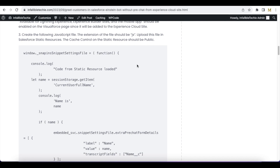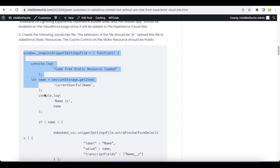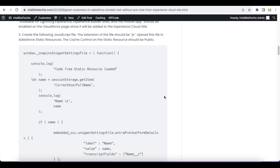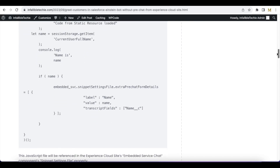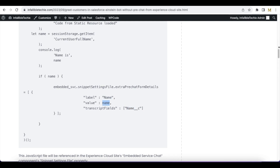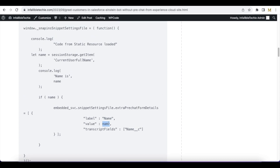Next, create a JavaScript file with this code. When the chat is initialized this code will also get executed. Since I am not using pre-chat, I am using extra pre-chat form details and passing the label as 'name', value as 'name', and the transcript field as name__c. Whenever we initiate a chat, this name field will be populated with the name variable.